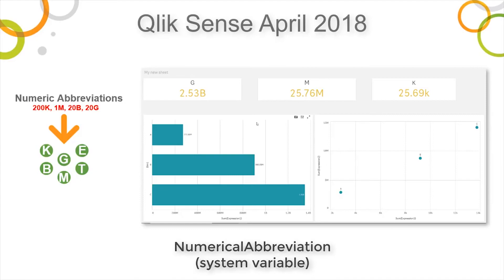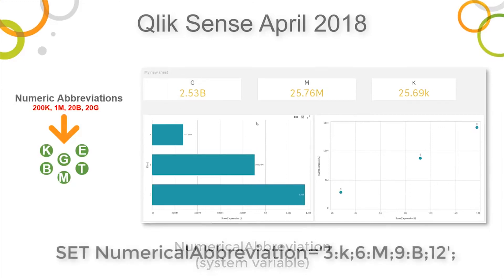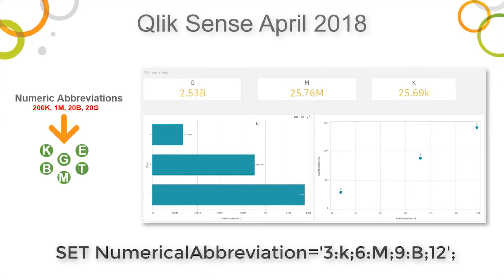So if you want a B to represent billions instead of a G, you simply include a set statement in your load script and you set the numerical abbreviation as follows. Basically what we're doing is looking at the zero placeholders and then assigning an appropriate symbol at the end of the measure.